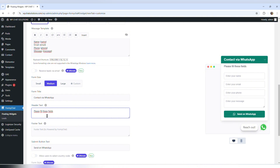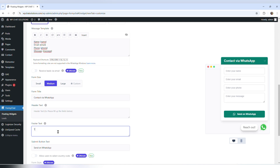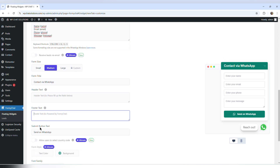It's pretty obvious that the person needs to fill those fields. For the text field, I could type something like thank you, but it's not necessary. I'm going to delete that. The submit button says send on WhatsApp — I'm just going to leave that as is.